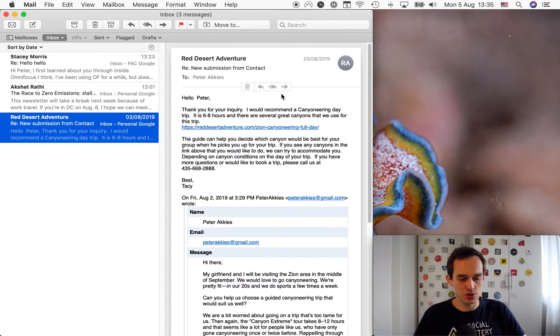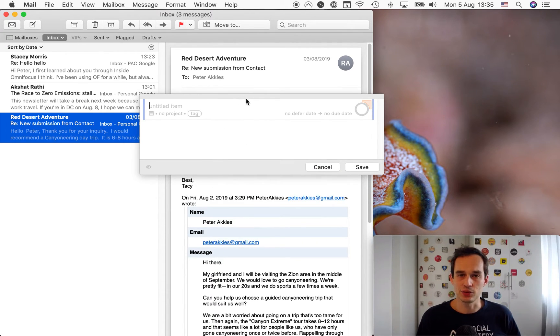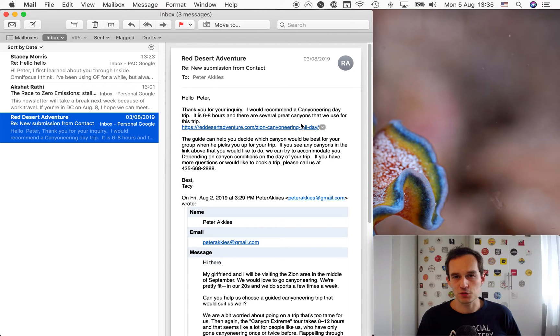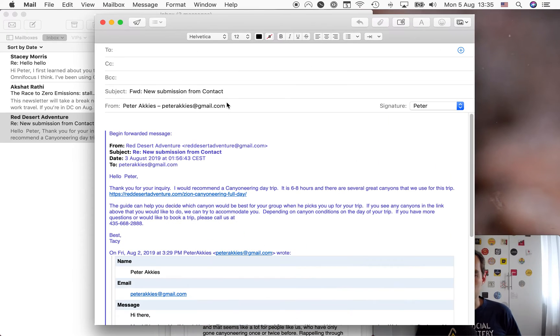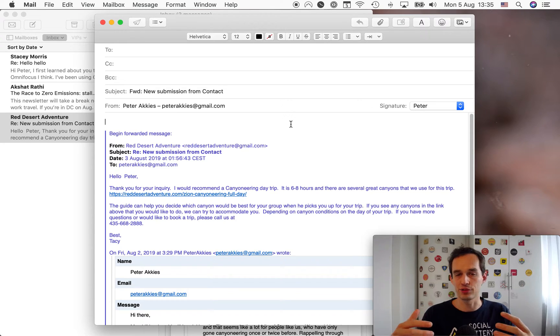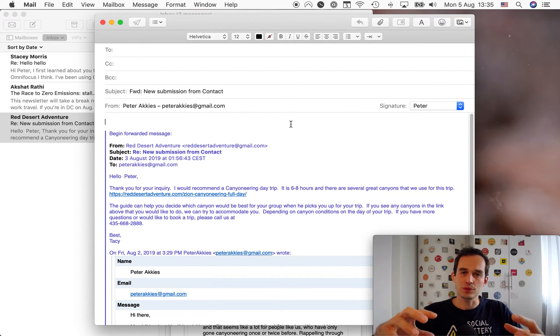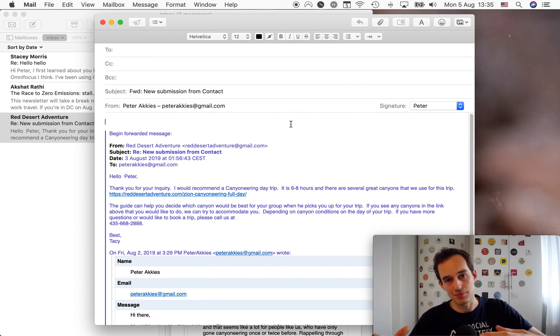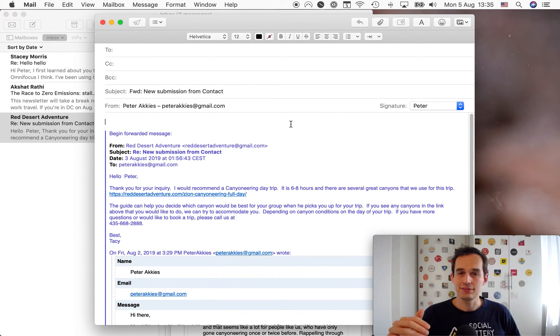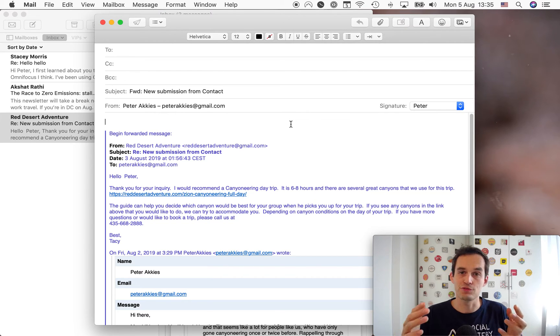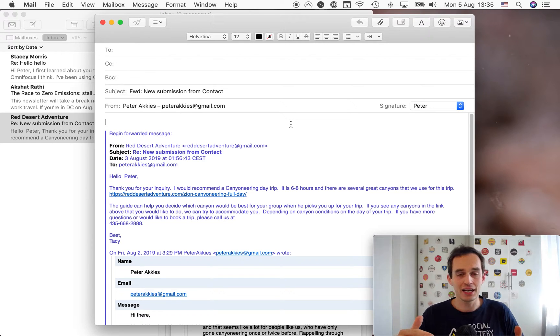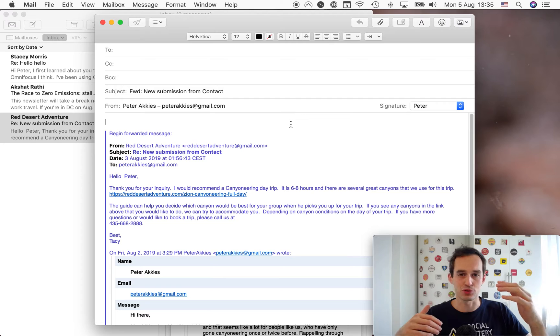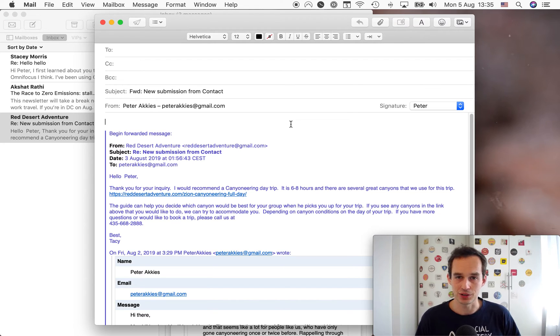Now there's a few ways to do it. Of course you can use quick entry, control option space. But when I'm working with email, sometimes I also like to use OmniFocus mail drop. OmniFocus mail drop allows me to forward an email. I can go hit command shift F. It allows me to forward an email like this one to a special email address I have with the Omni Group, which will automatically create a task in your OmniFocus inbox from this email. It's really handy.